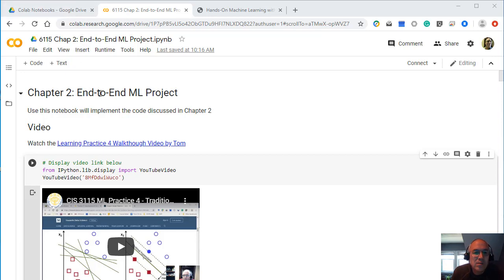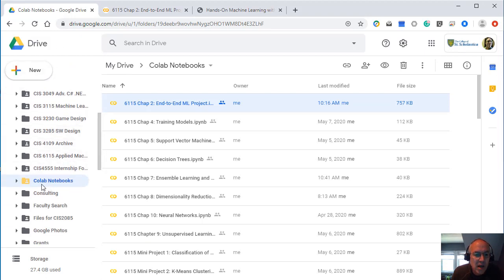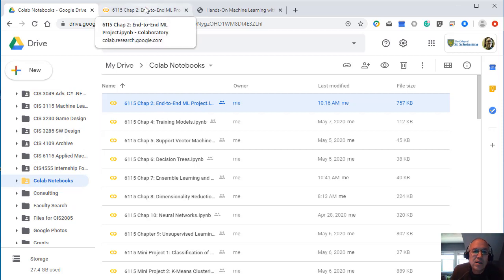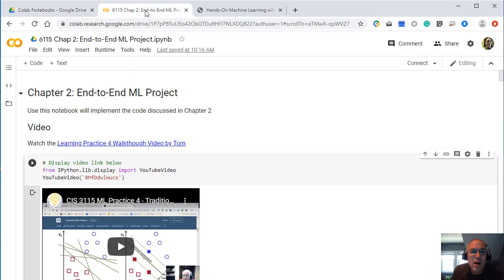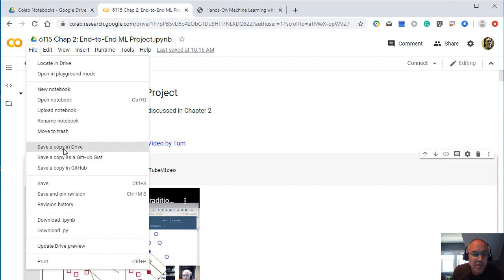So you can find this with the link to the course. Also if you go to your Google Drive you should now have a folder called Colab and your notebook should be listed there also. Just like Google Docs, you can access these but you probably want to make your own copies of these. So when you open up them you probably want to save a copy in Drive and work with them there.